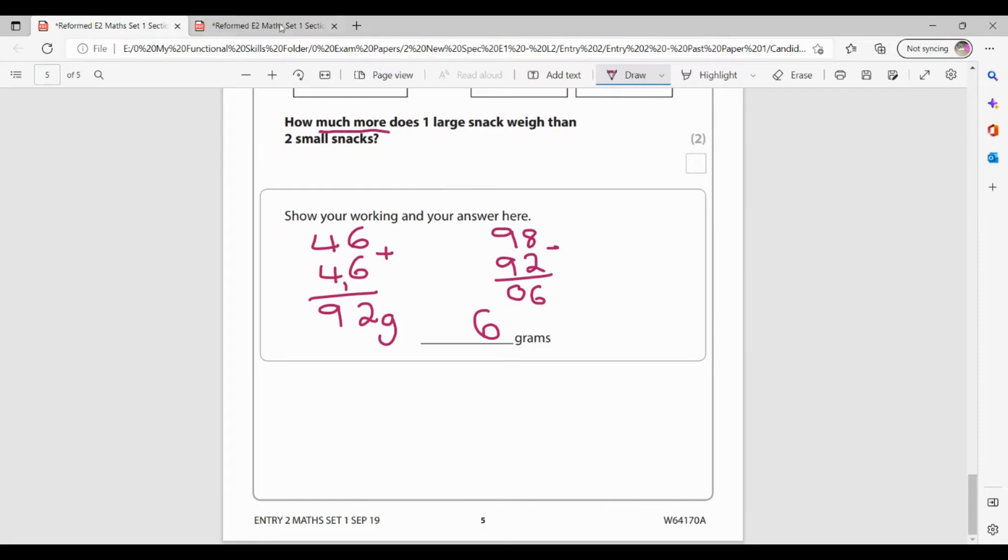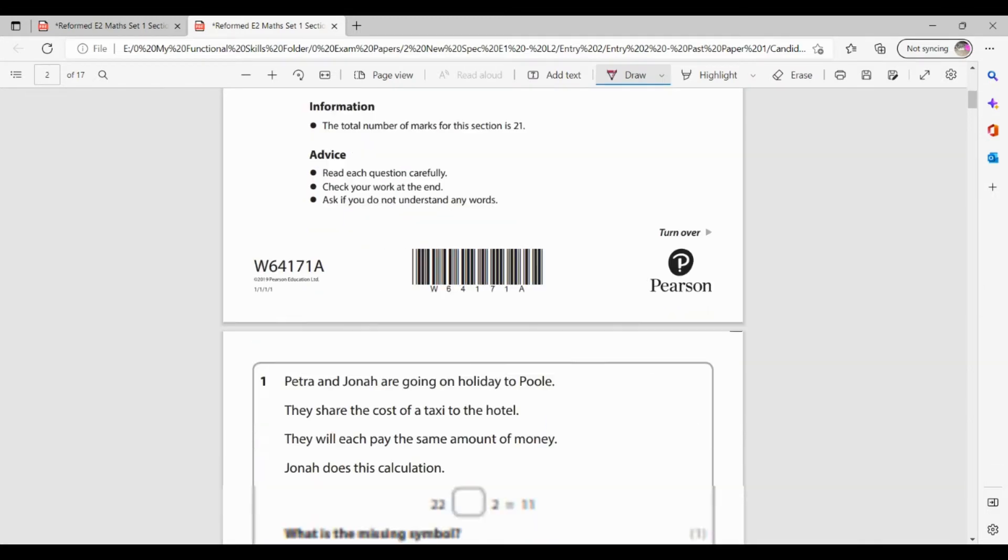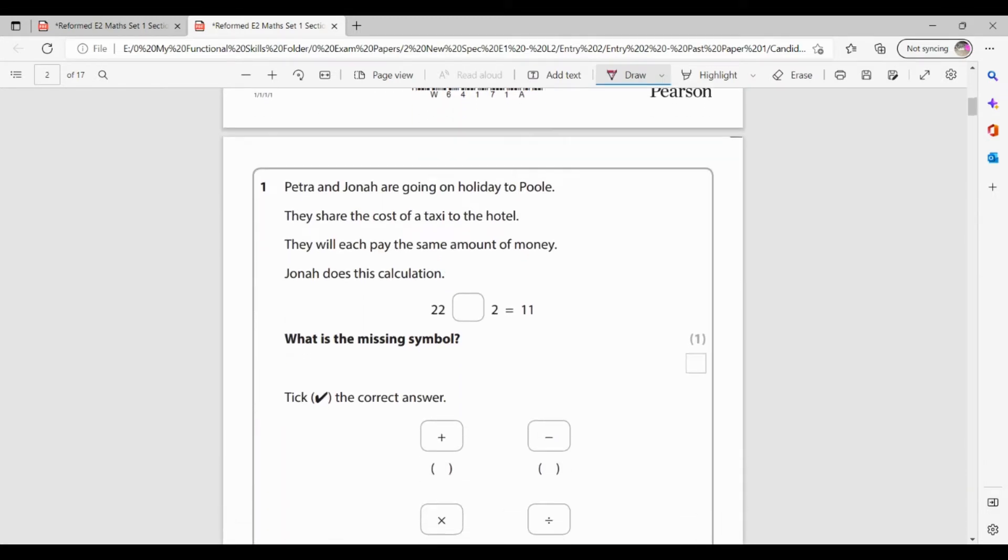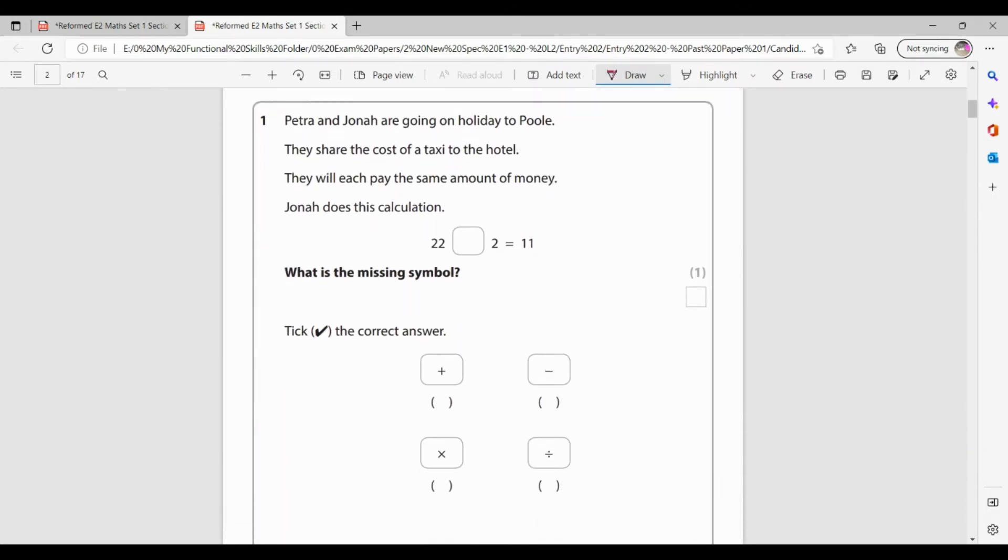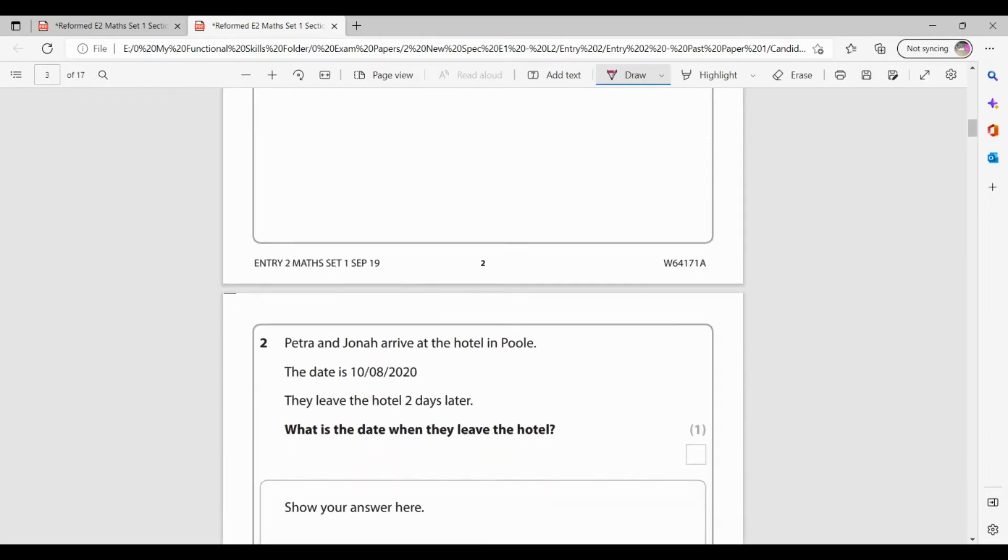So that's the end of the non-calculator paper. Let's move on to the calculator paper. Now for this one, I've got 65 minutes and I am allowed a calculator. I would recommend always using a calculator on any questions that you need to in the calculator paper, because this is where small mistakes could happen. Petra and Jonah are going on holiday to Poole. They share the cost of the taxi to the hotel and they will each pay the same amount. So Jonah does this addition. So 22 something, 2 equals 11. So if they're going to share the cost, they're going to share it equally. I know that that must be a divide. And let's see, 22 divided by 2 would be 11.